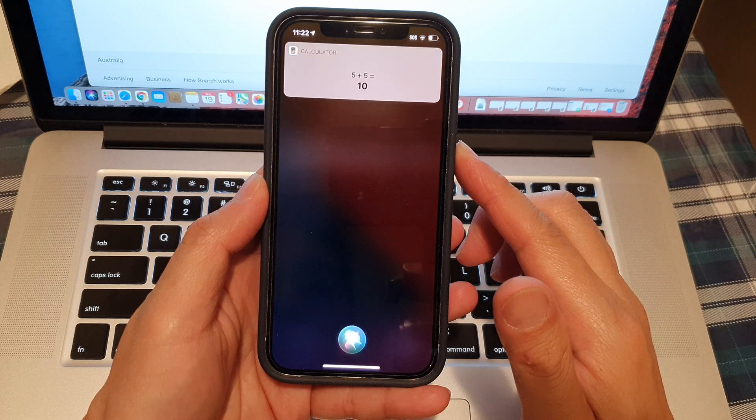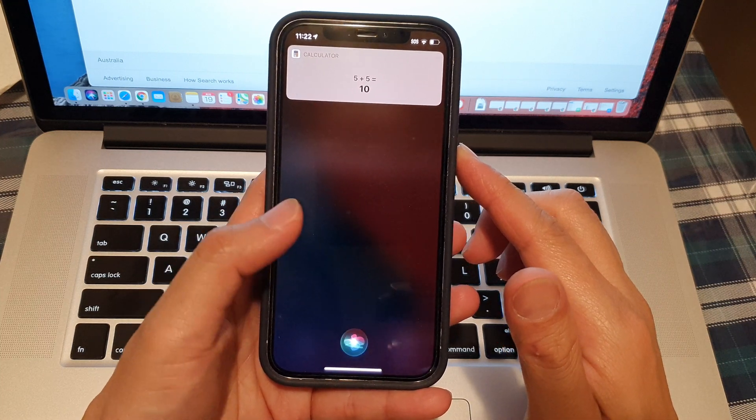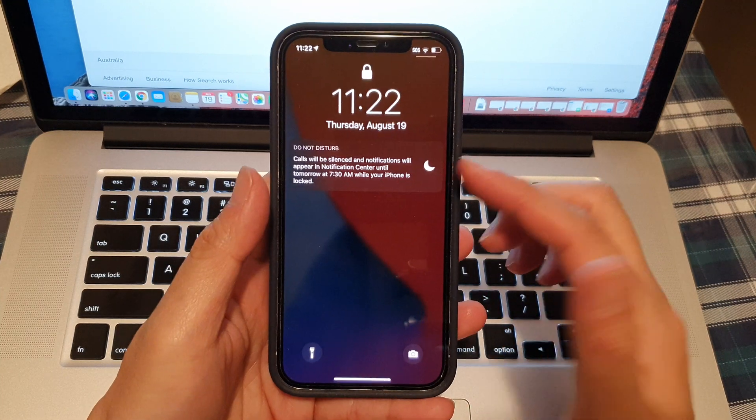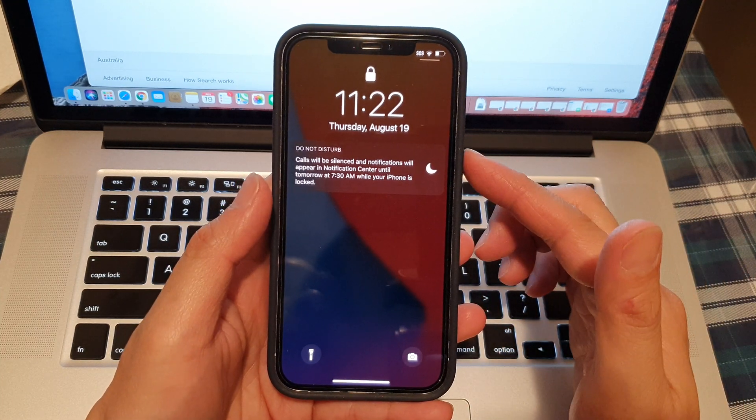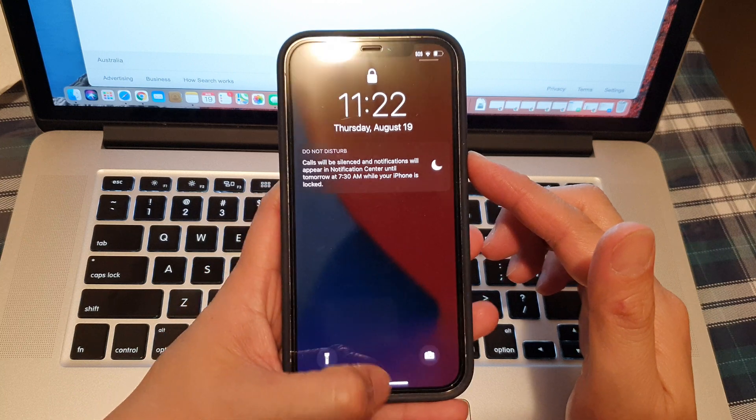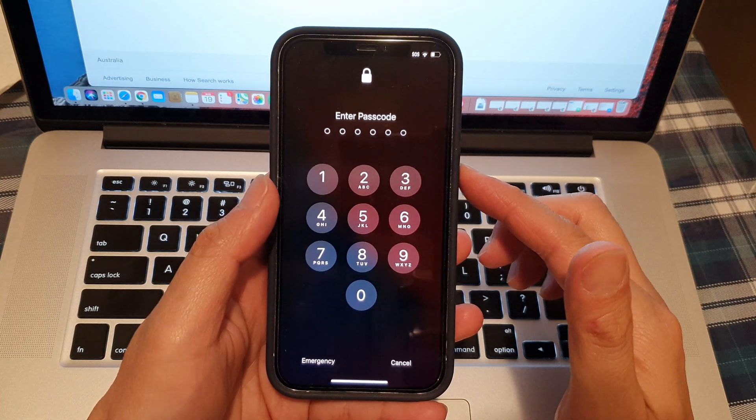5 plus 5 is 10. And that's it. So you can see we can use Siri while it is on the lock screen.